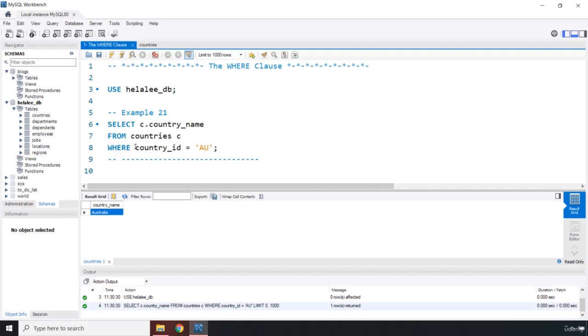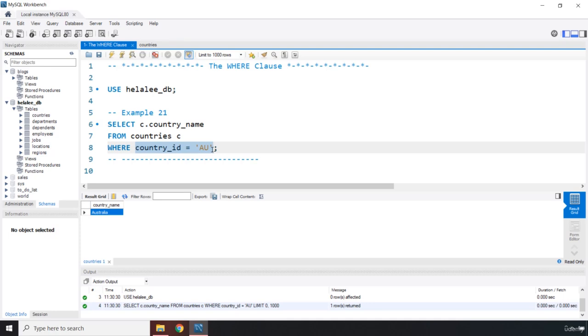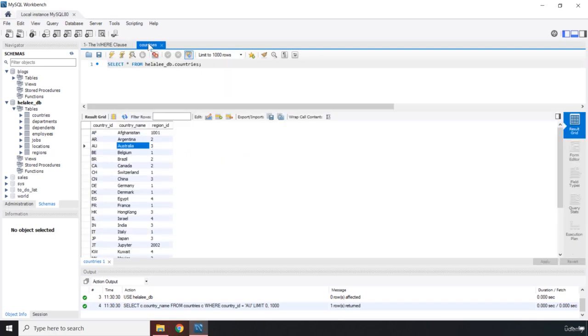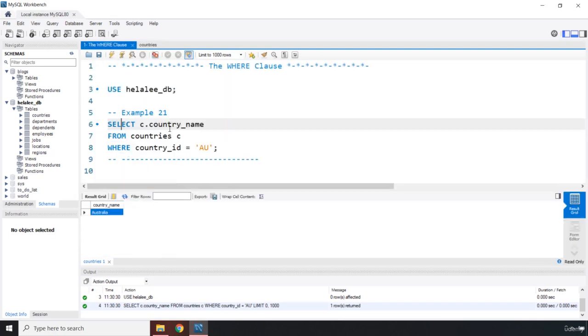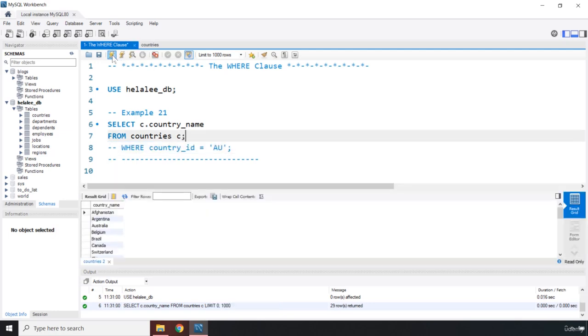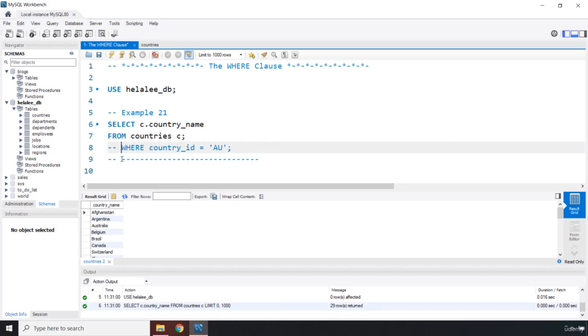So this Boolean expression evaluates to true, then it is going to return something. Otherwise, it's not going to give us anything. Basically, whenever we want to retrieve data, in this case, we retrieved our data conditionally. If I were to say we don't have the WHERE clause here and if I were to run this, we are going to get all the countries.